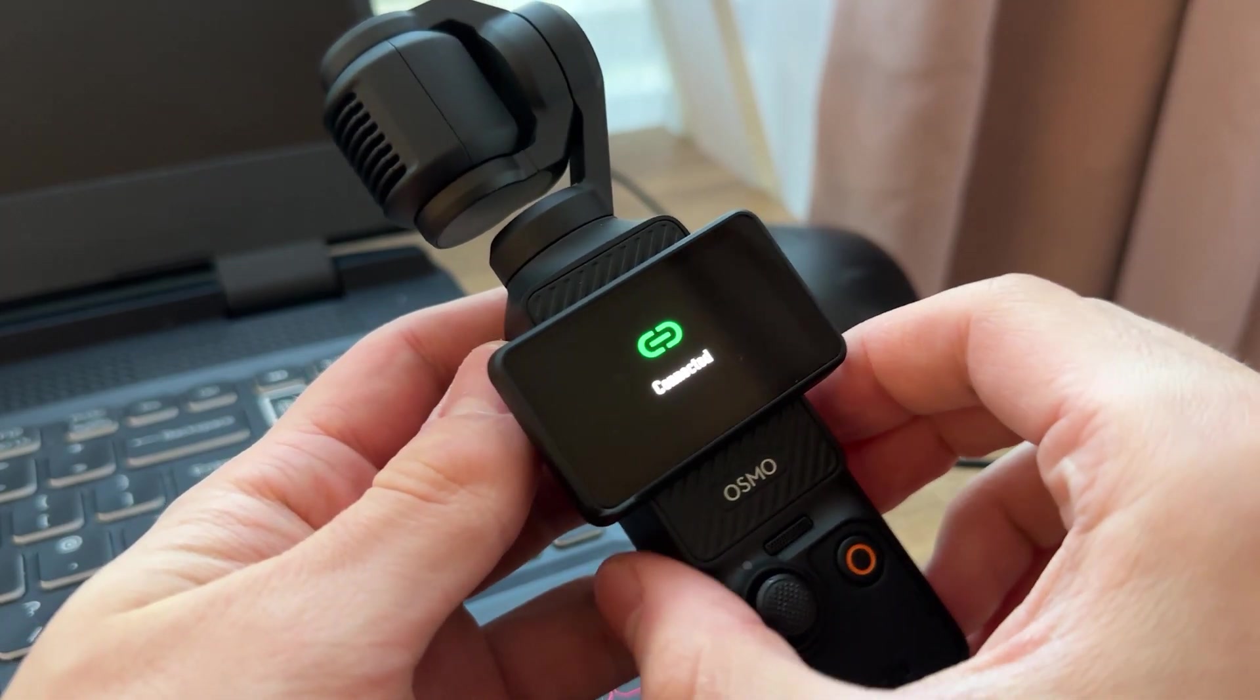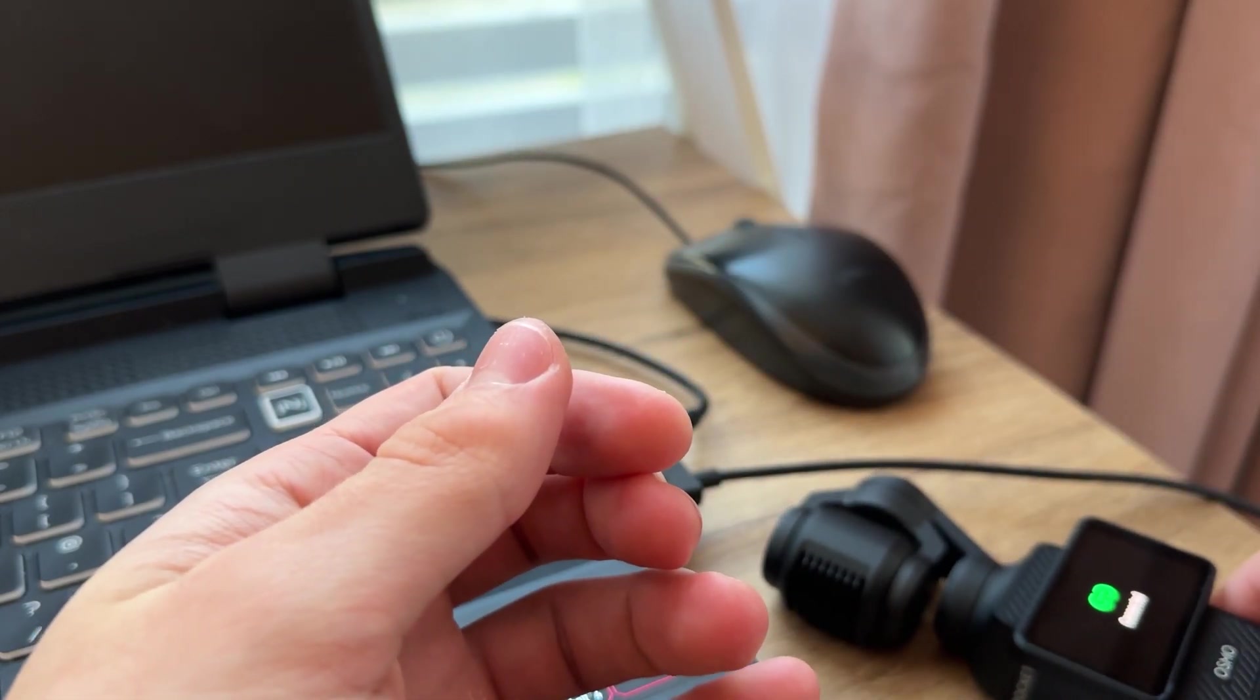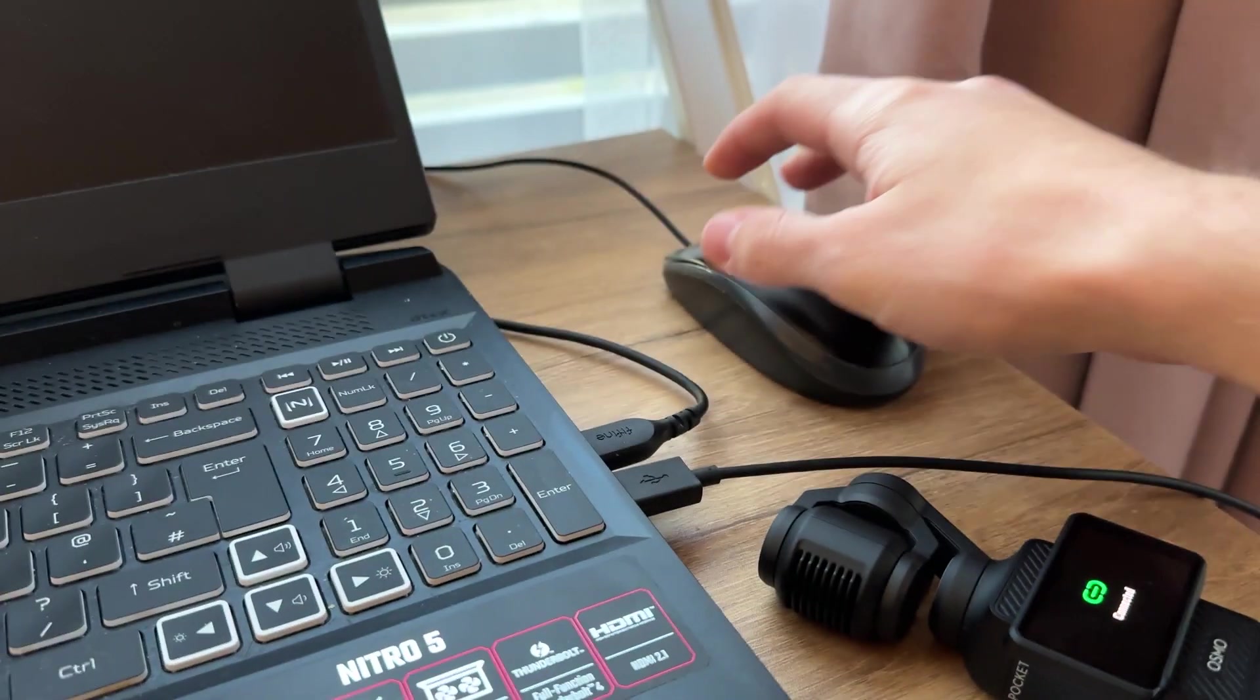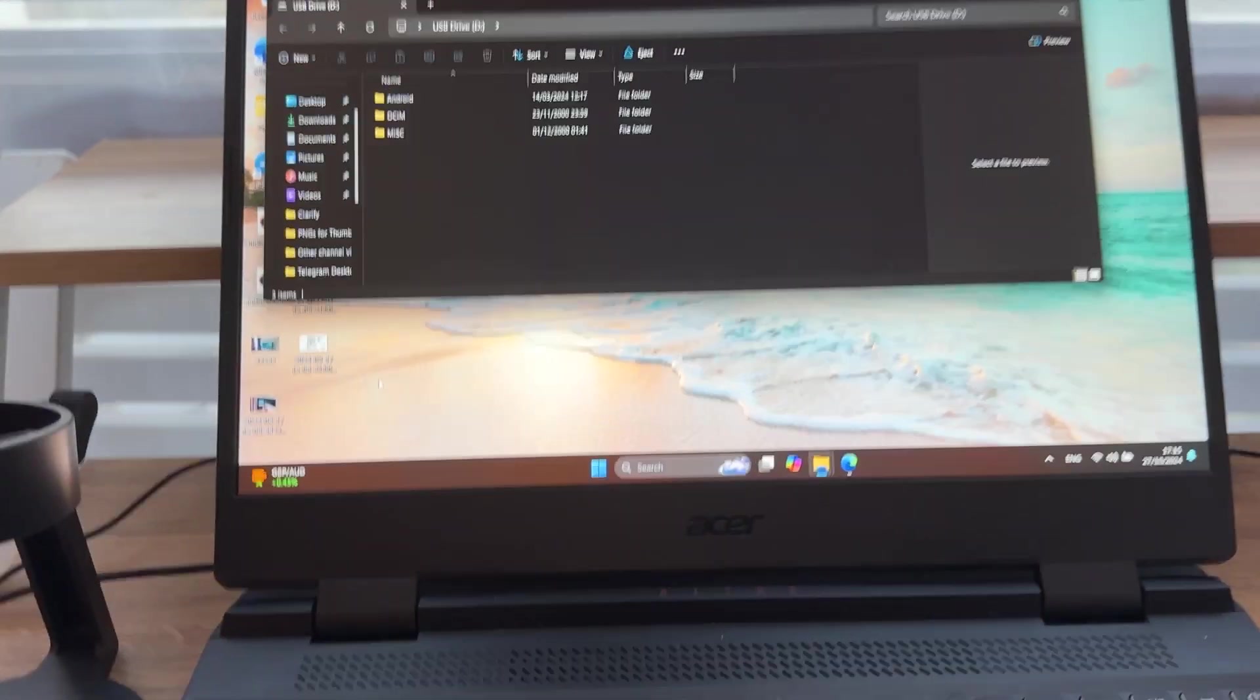So now it says connected, and now we can use it to transfer our photos and videos to our laptop. So I'm going to adjust my camera.